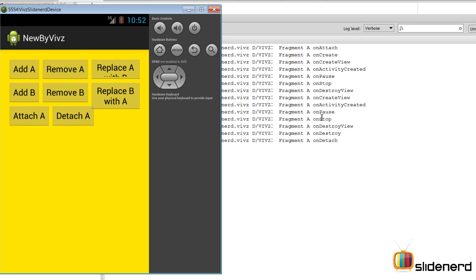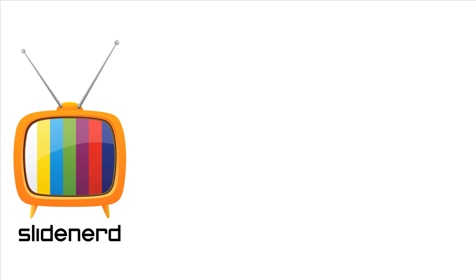If we call Remove A, we can see onPause, onStop, onDestroyView, onDestroy, and onDetach are all called. That's the key difference between detaching a fragment and removing a fragment, visible through the lifecycle callbacks.